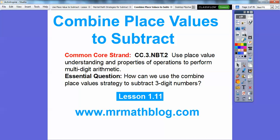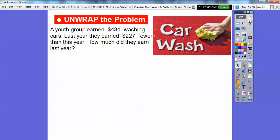There's our common core strand, and our essential question is: how can we use the combined place value strategy to subtract three-digit numbers? This is just another way to subtract numbers.